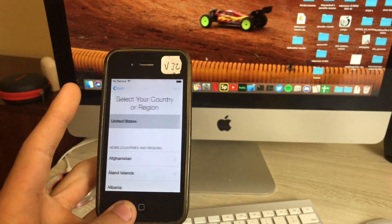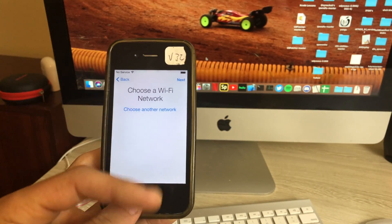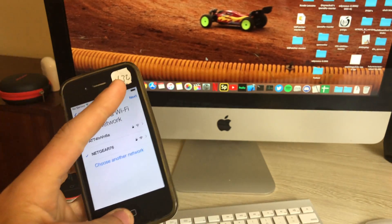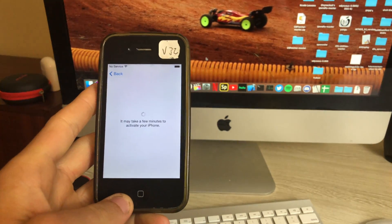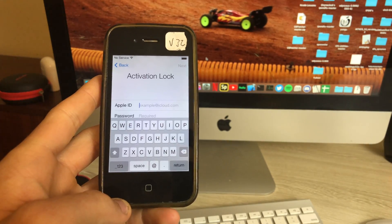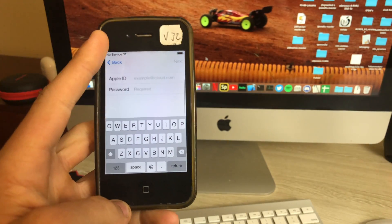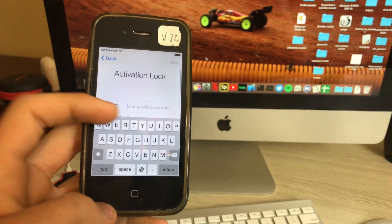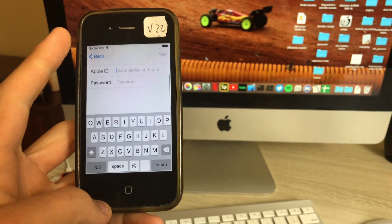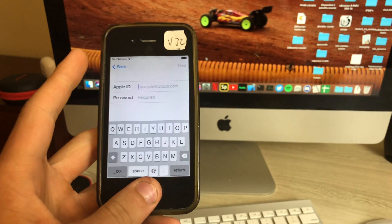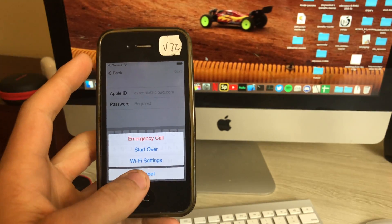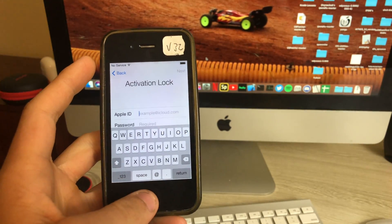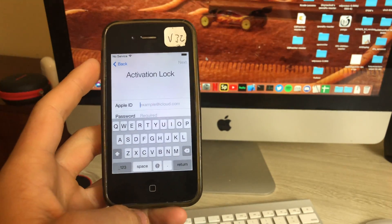Just to show you that this phone is actually activation locked here. As you can see, there's no way to get around it. I don't even know the password or the account - I found this phone on eBay.